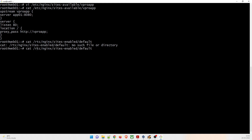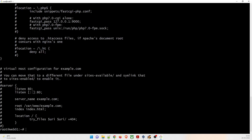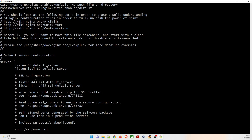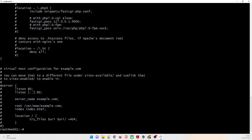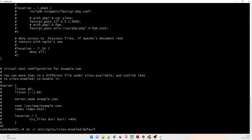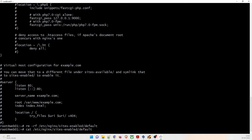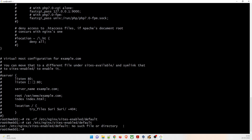To view the default file, run cat /etc/nginx/sites-enabled/default. This is the default configuration file that comes with nginx and we don't want it anymore. So we'll delete it using rm -rf on that path. After deletion, running cat on that path shows 'no such file or directory', confirming it is deleted.